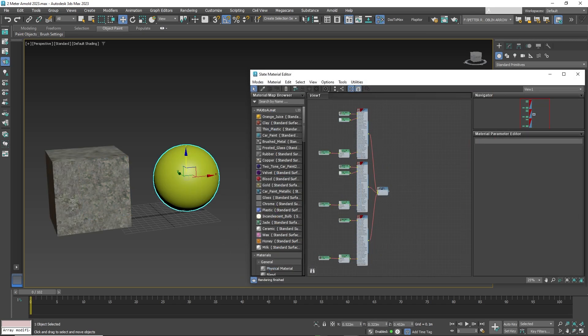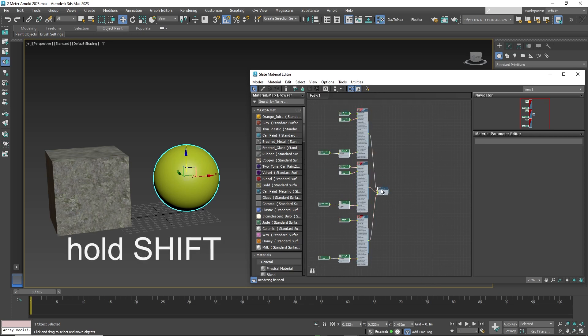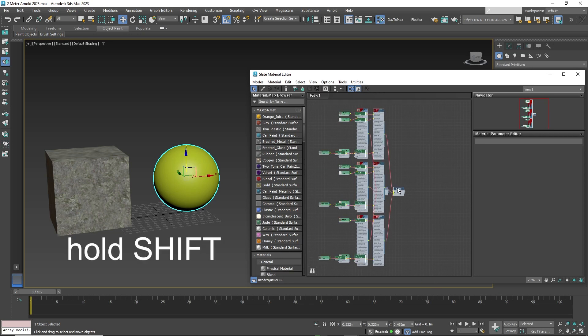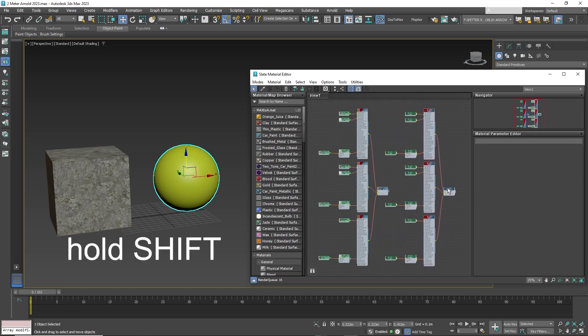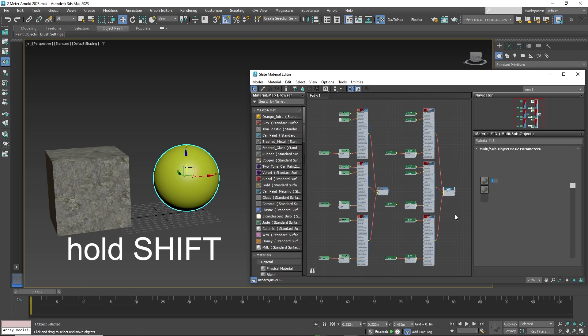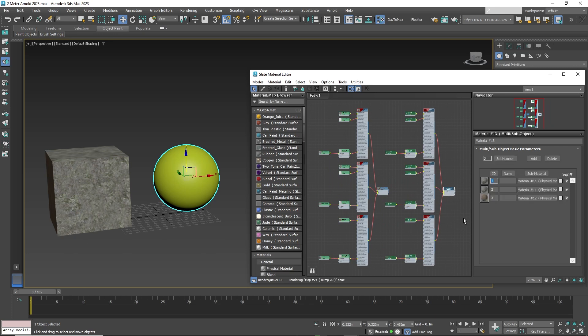The same process applies to complex materials. Just drag to select all, hold shift, then drag to duplicate the material, then apply to the object.